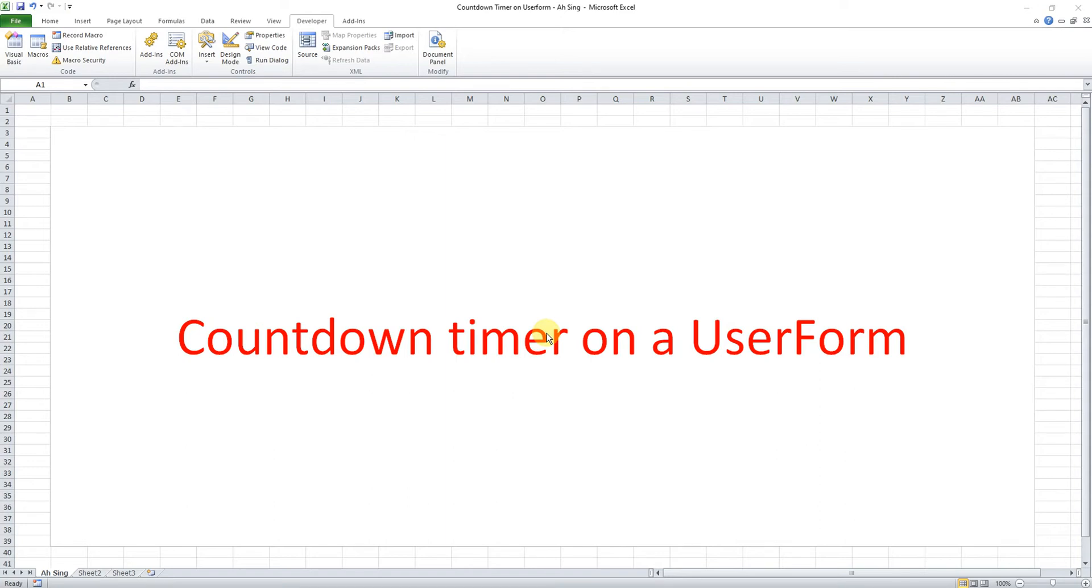Hi, this is Arseng. Today I would like to share how to create a countdown timer on a user form.